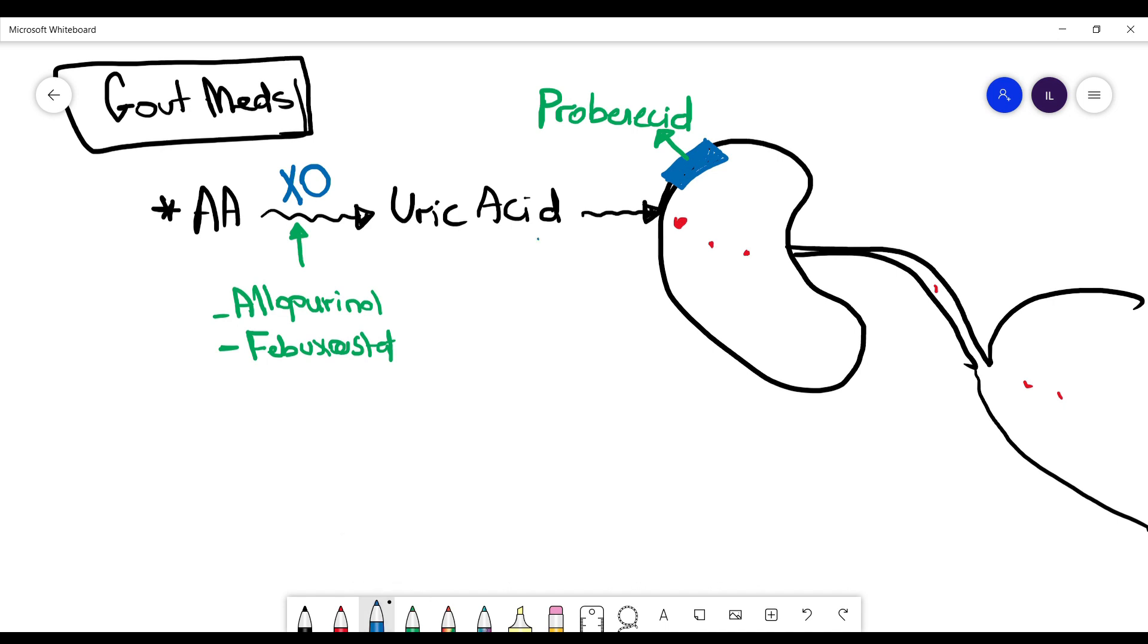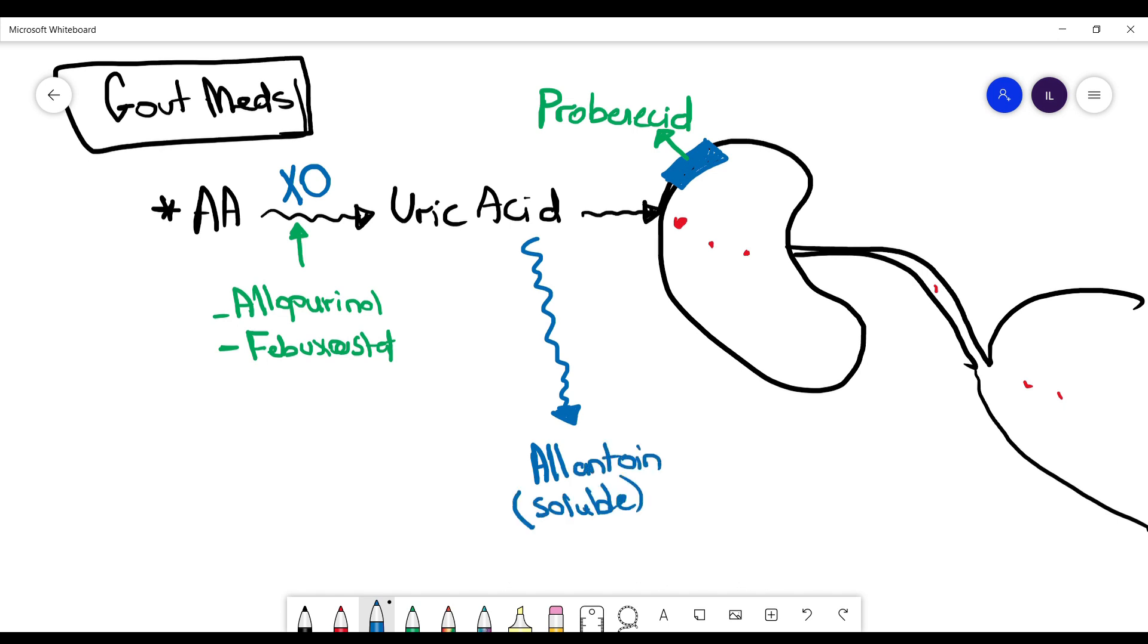Scientists thought about what if we can convert uric acid to more soluble product so we can excrete it more easily and prevent its reabsorption through the kidneys. They were able to find some medicine that can convert uric acid to allantoin which is soluble. And this medicine are rasburicase and pegloticase.